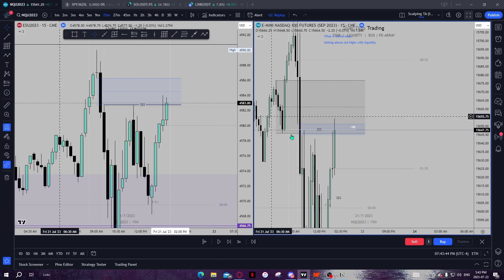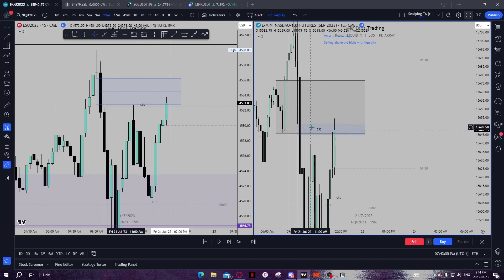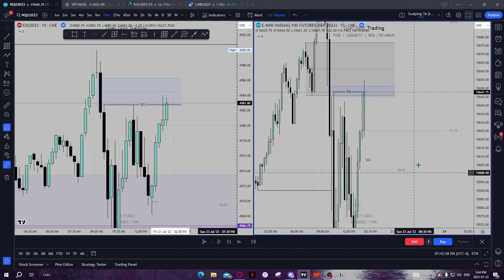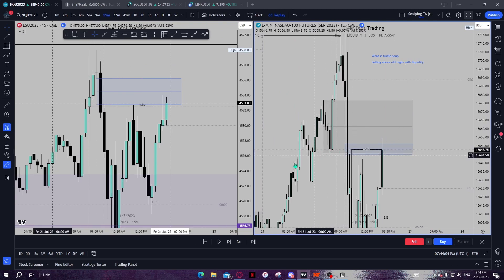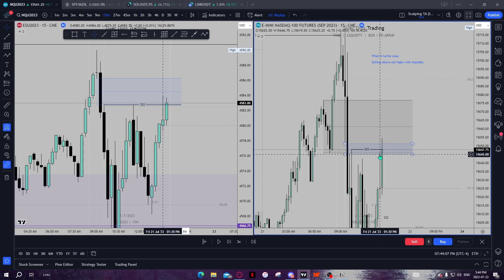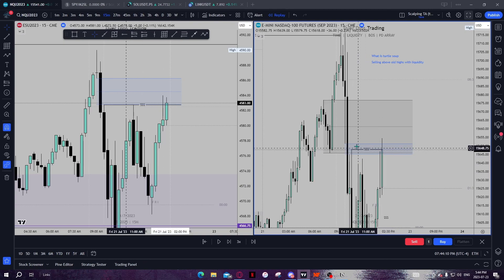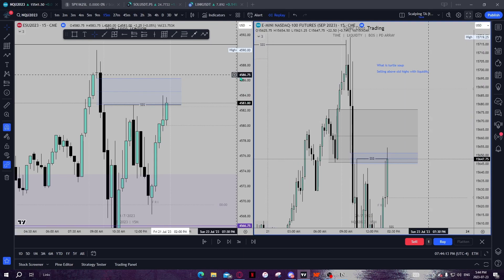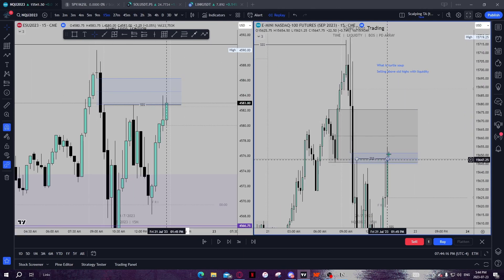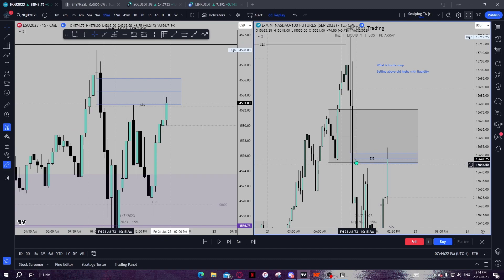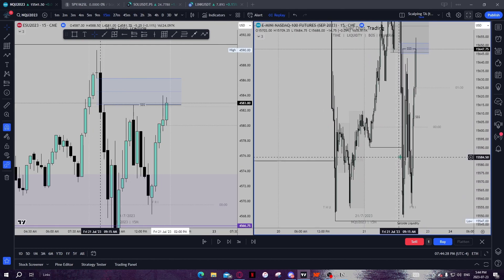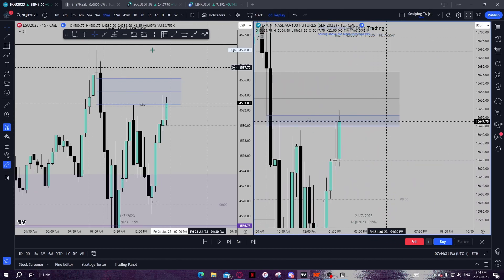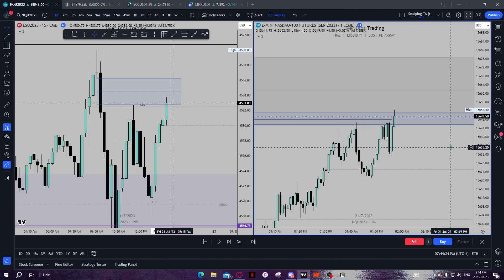You're selling above old highs into higher timeframe PD arrays, waiting for internal liquidity to be swept, targeting external liquidity. That's the most basic form of turtle soup. Just know that the order block is right in line with all these other confluences. So we have a 15 minute order block, a 15 minute fair value gap, internal liquidity, and relative equal lows in the form of sell side liquidity down below.